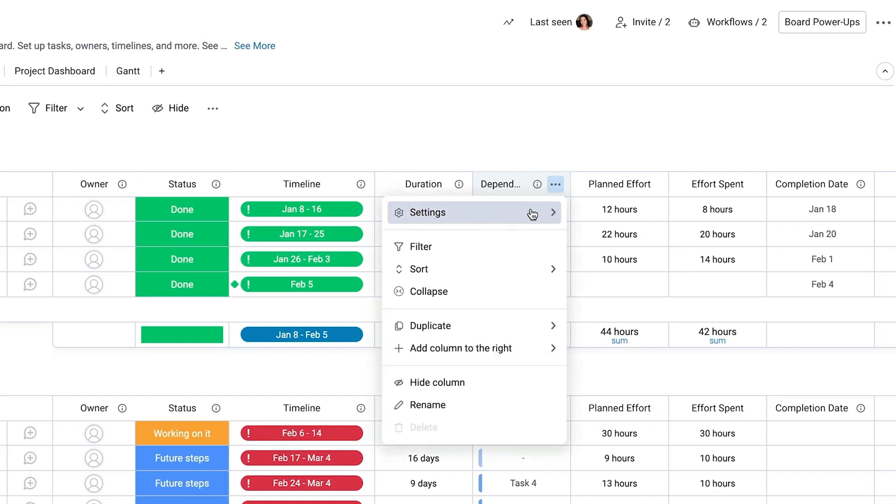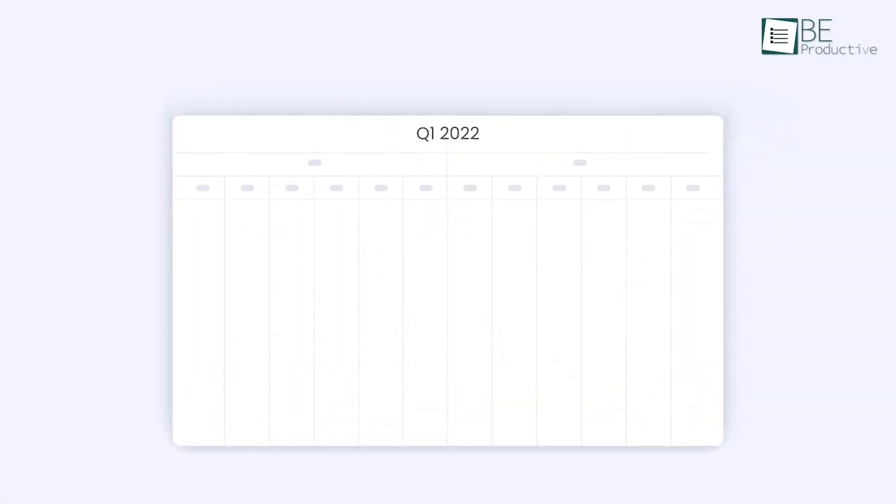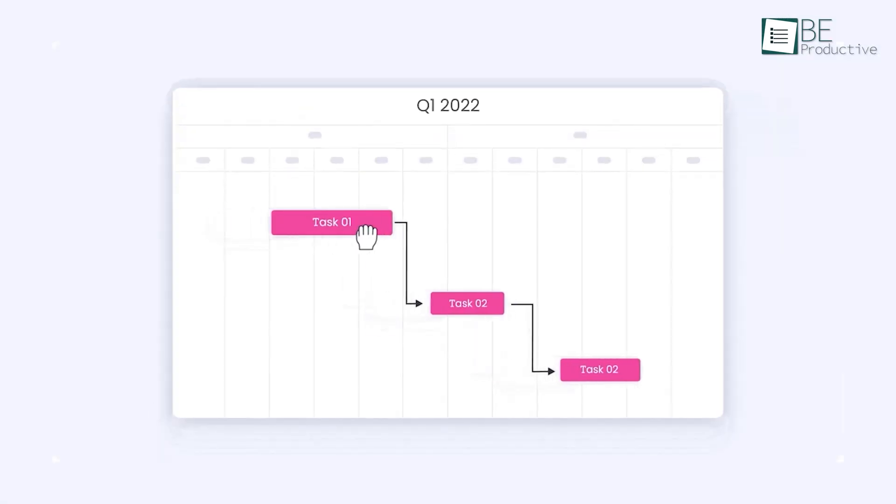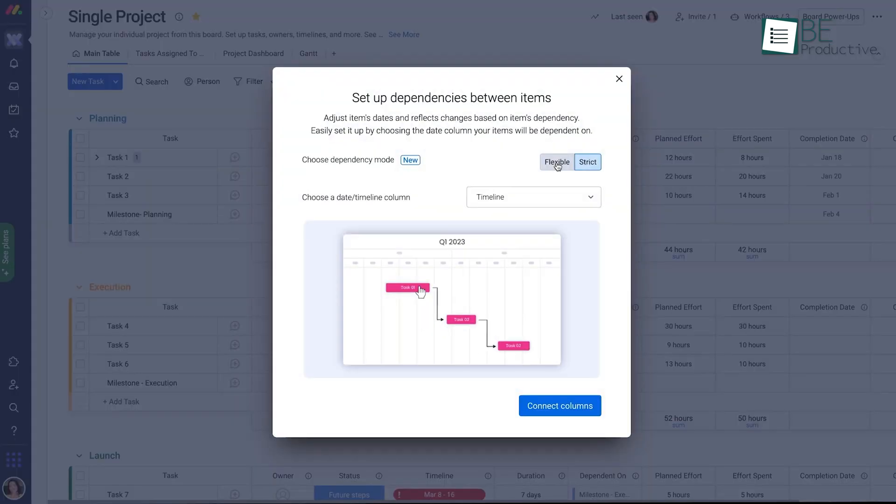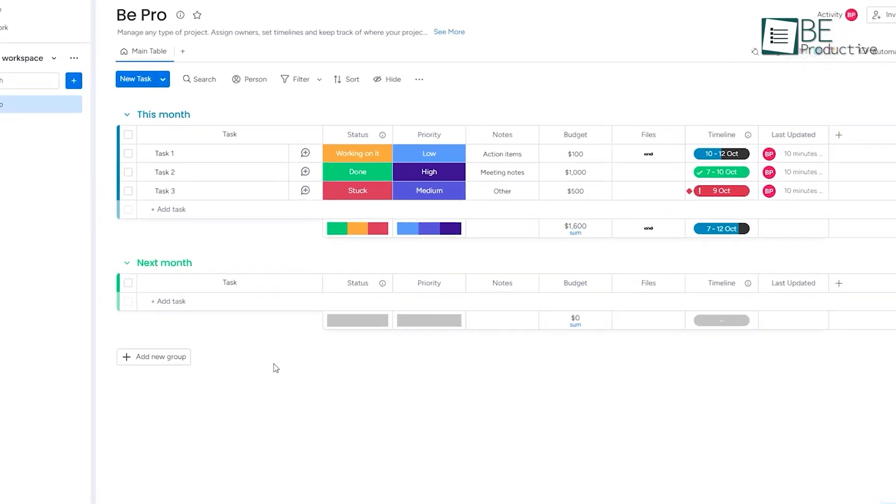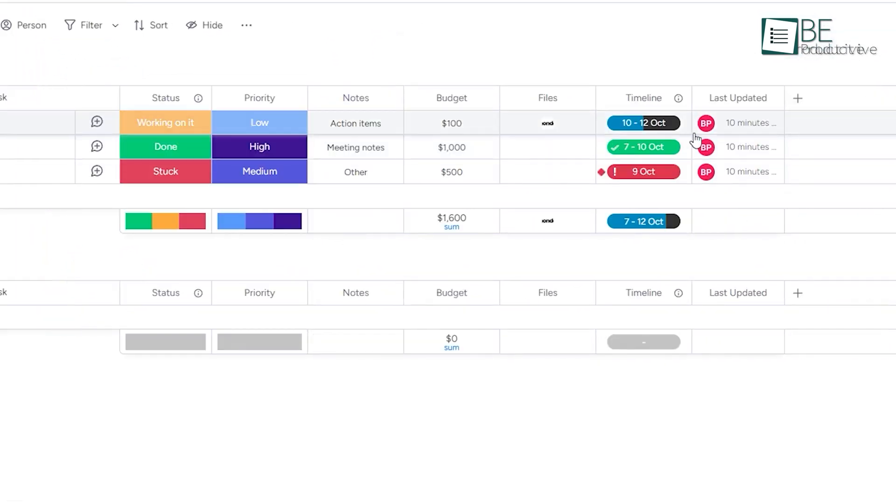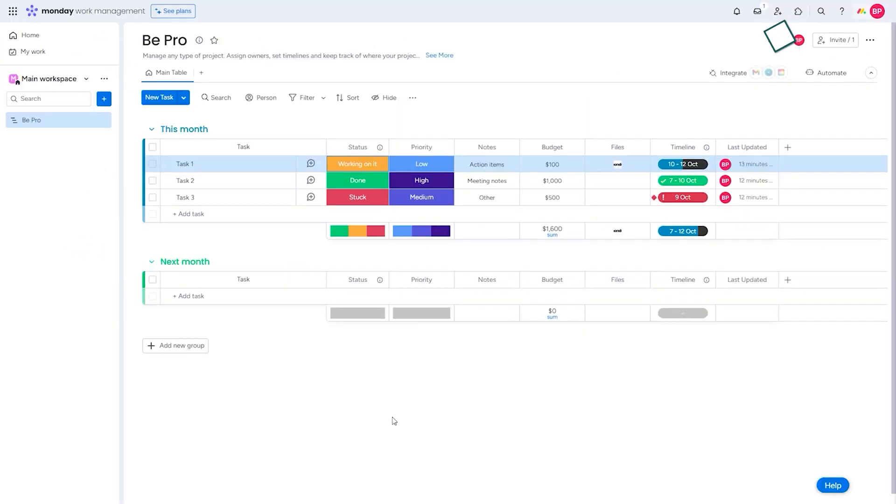Another feature we appreciated was Monday's ability to manage dependencies between tasks. This helped us identify potential bottlenecks and ensure that our projects stayed on track. We also found the time-tracking feature useful for monitoring how much time we spent on different tasks. This was helpful for budgeting and resource allocation.